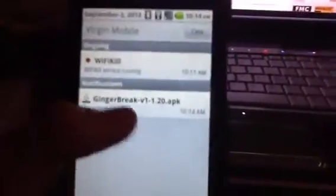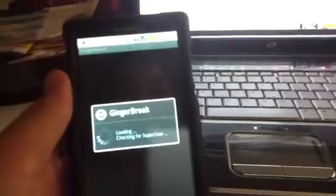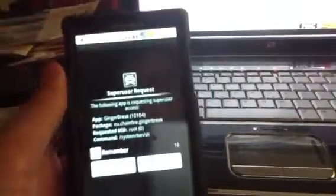It's called GingerBreak. You want to click on that. Since I already have it, I don't want to replace the application. Now I'm going to click on it, and you'll click allow.